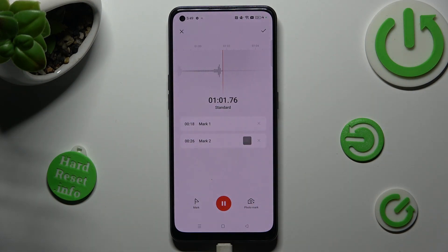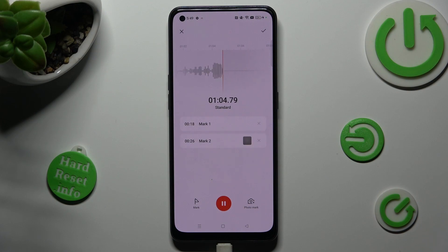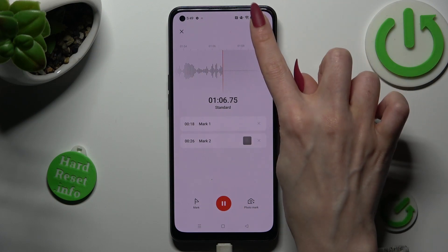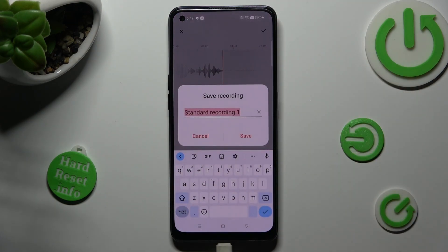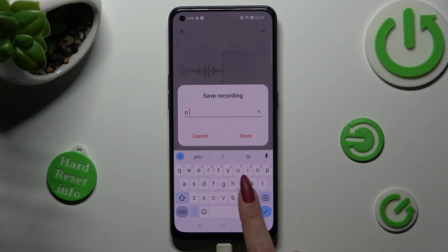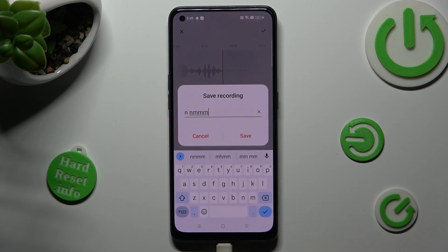Now if you wish to end your recording right away, click on the check mark at the top right corner. Then name it and click save.